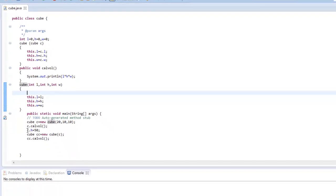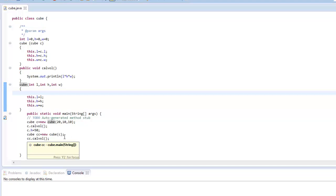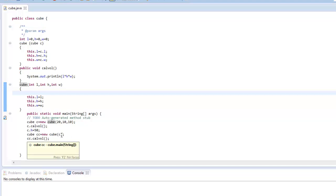Then I have changed the value of the H variable and then created another object by passing this object as a parameter. So this object is passed to the constructor and we have picked up the values from this object and assigned them to the instance variables of this object CC. And accordingly we have got the volume.